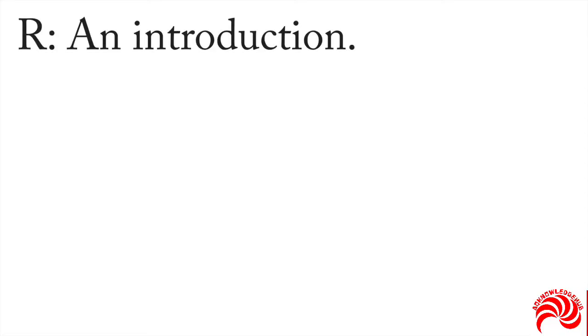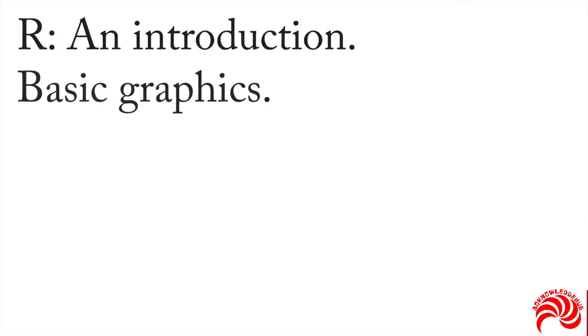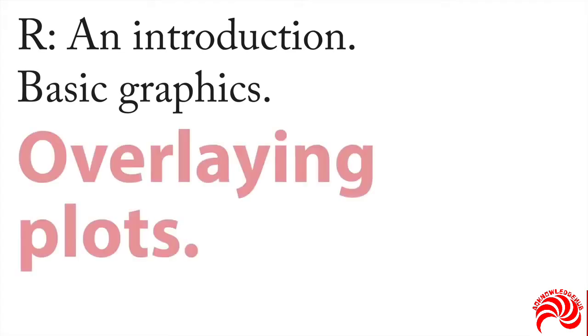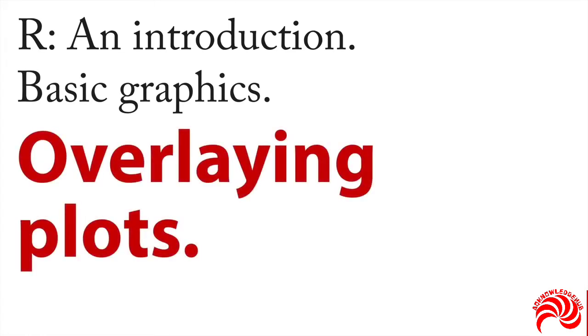As we go through our necessarily very short presentations on basic graphics, I want to finish by saying one more thing. And that is you have the possibility of overlaying plots, and that means putting one plot directly on top of or superimposing it on another.